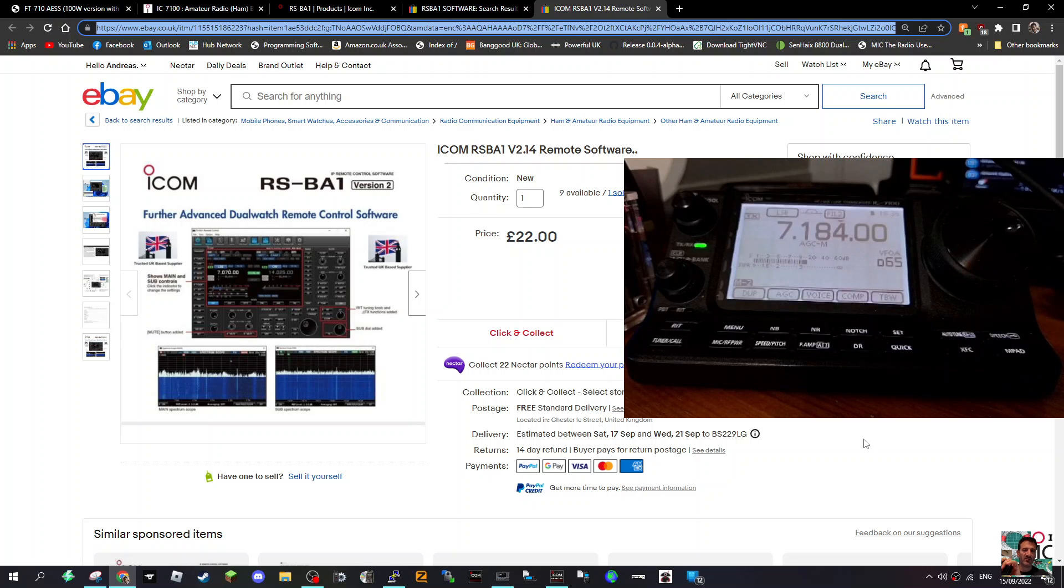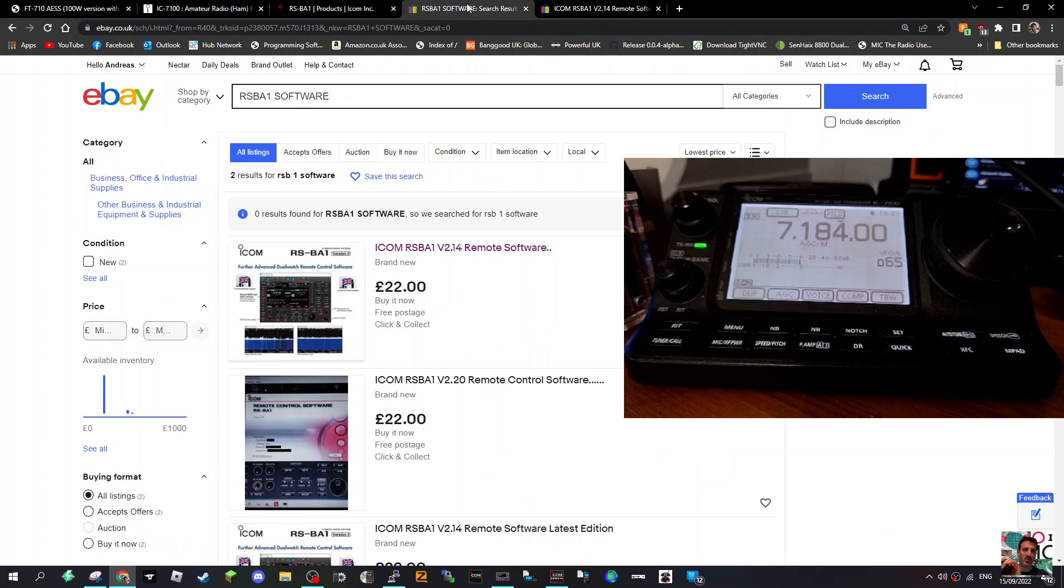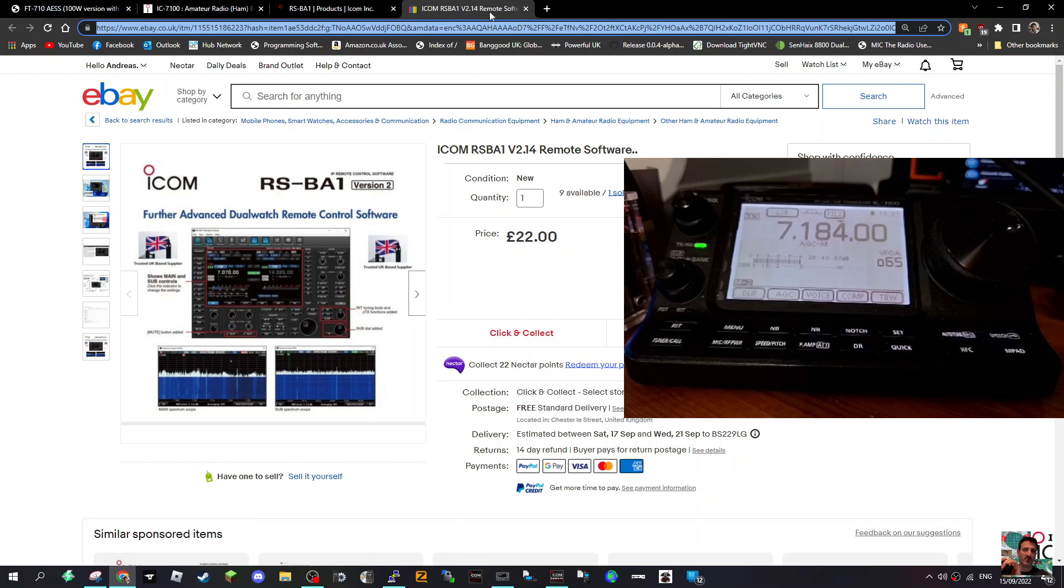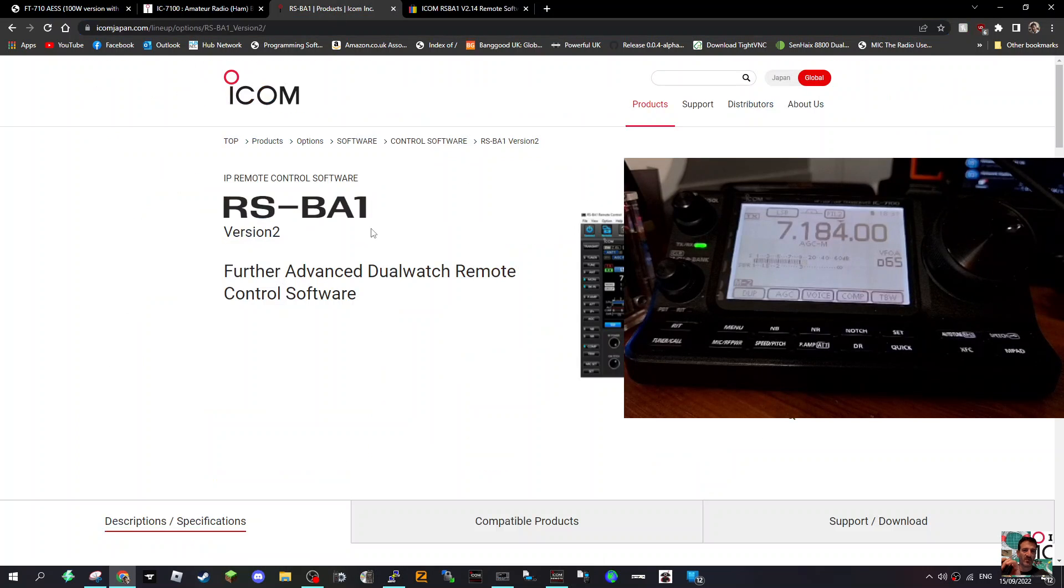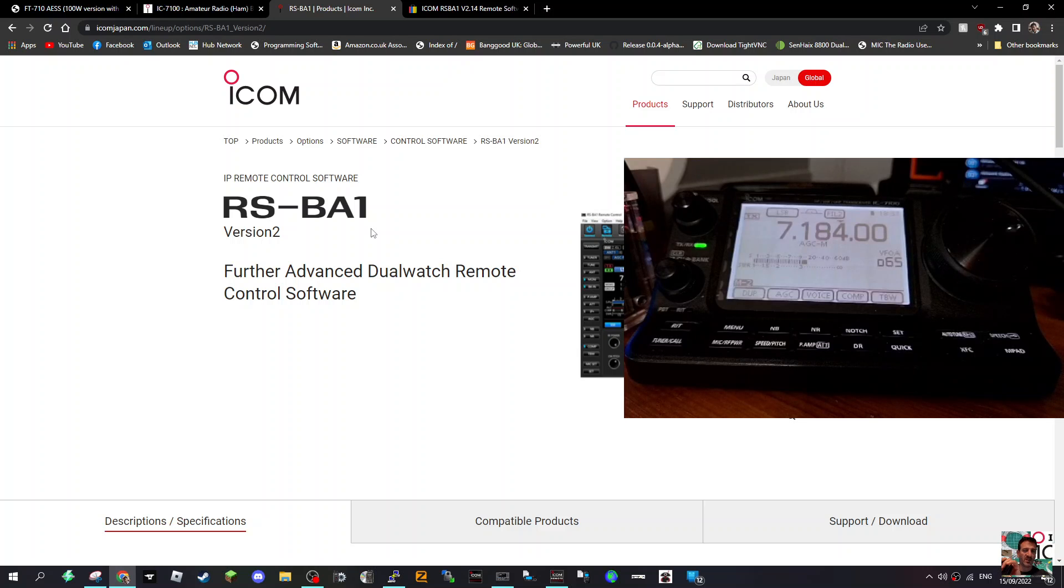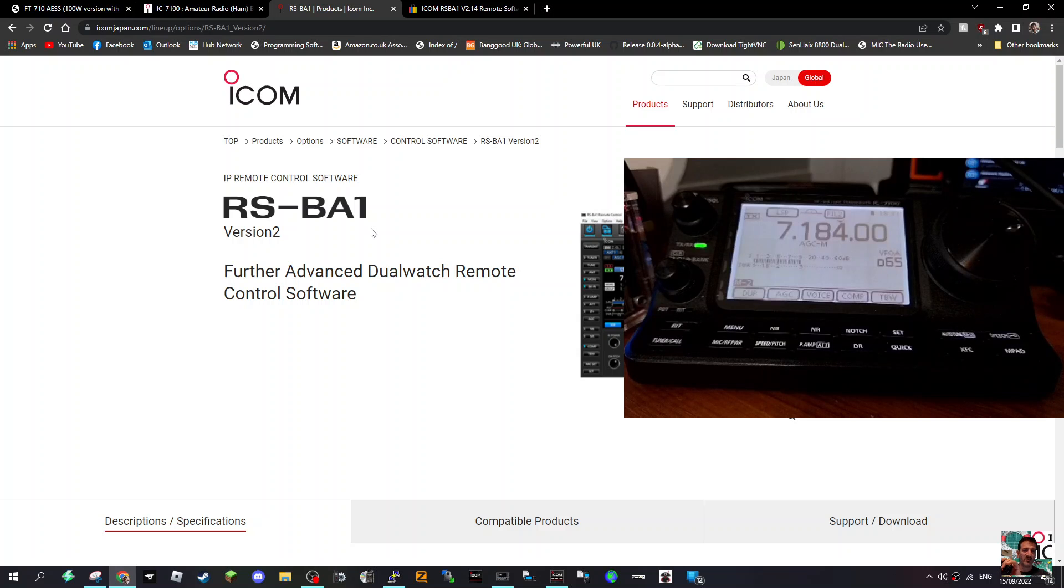Welcome to my channel. So we've got the RS-BA1 software you can actually get on eBay for like 20 pounds now, which is pretty good. This is the software and it doesn't allow a scope with the ICOM 7100, which is the one I'm testing it on, but if you've got a radio that has a scope like the 7300 or even the ICOM 705 it will have a scope and it will do dual band.